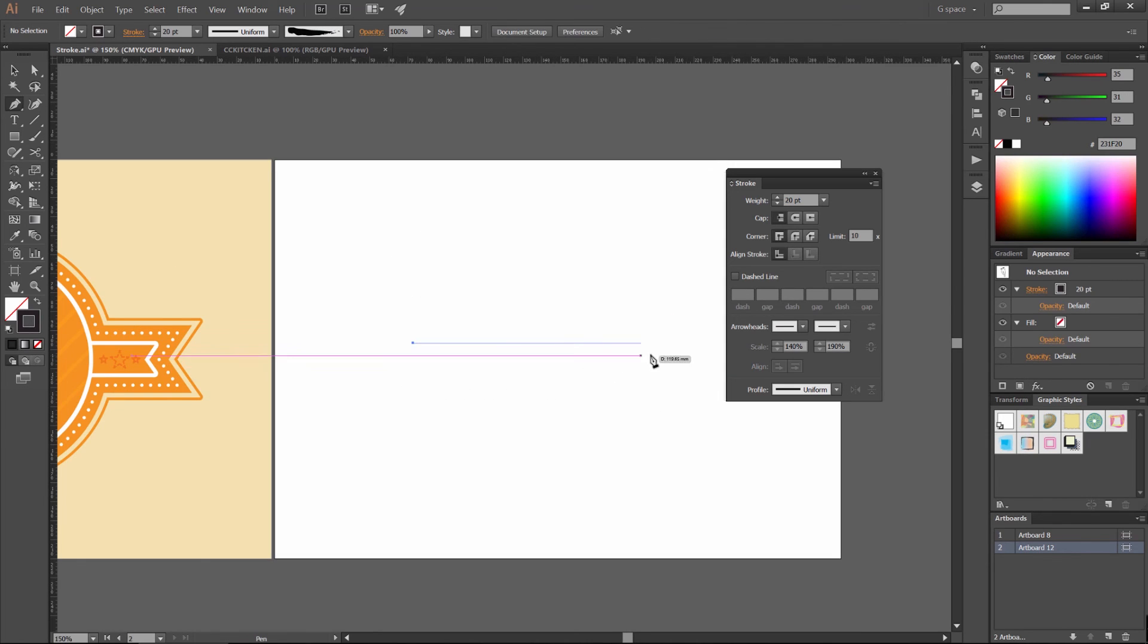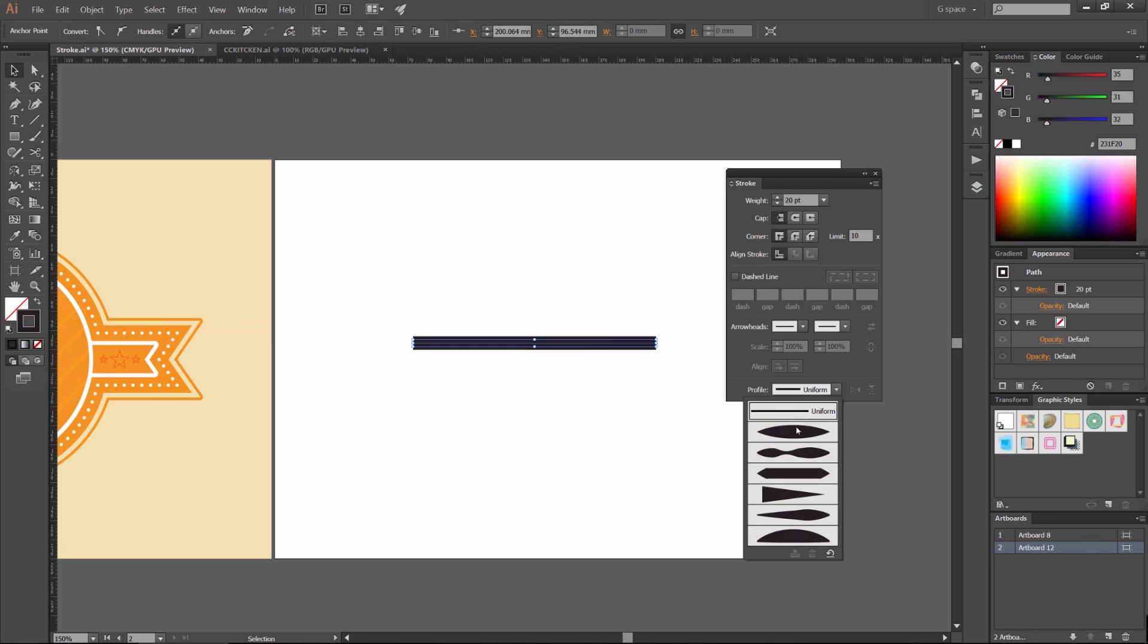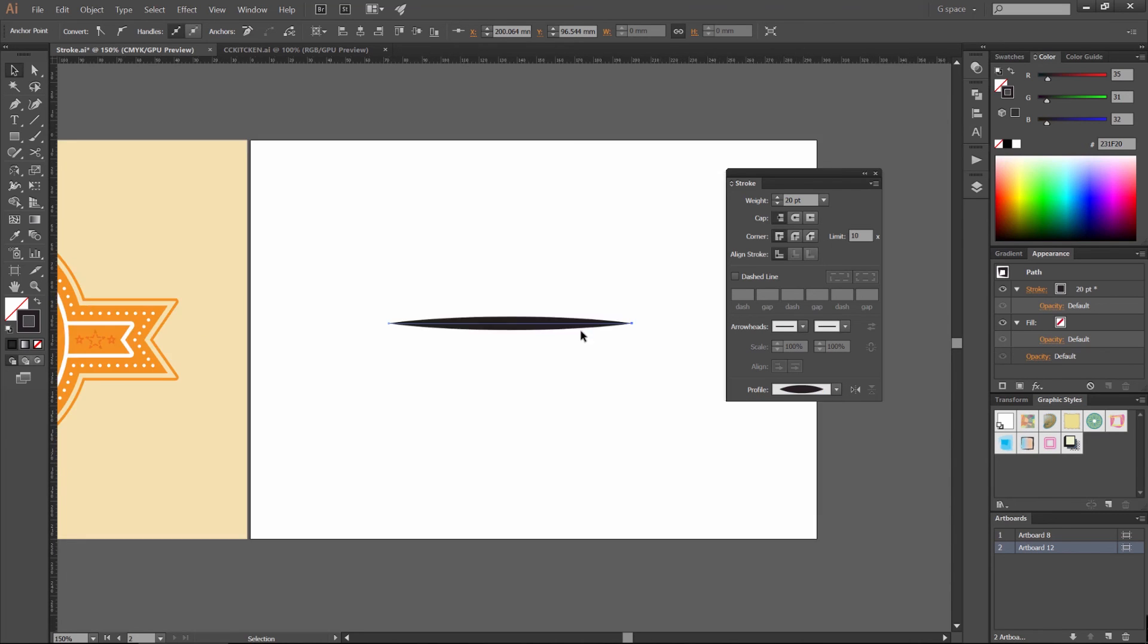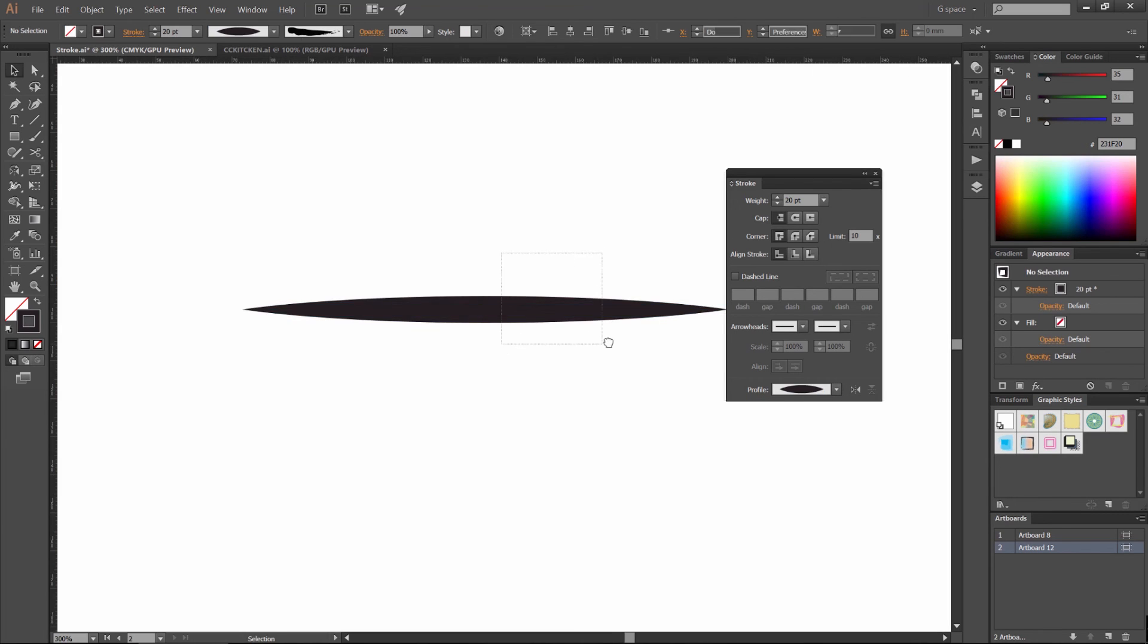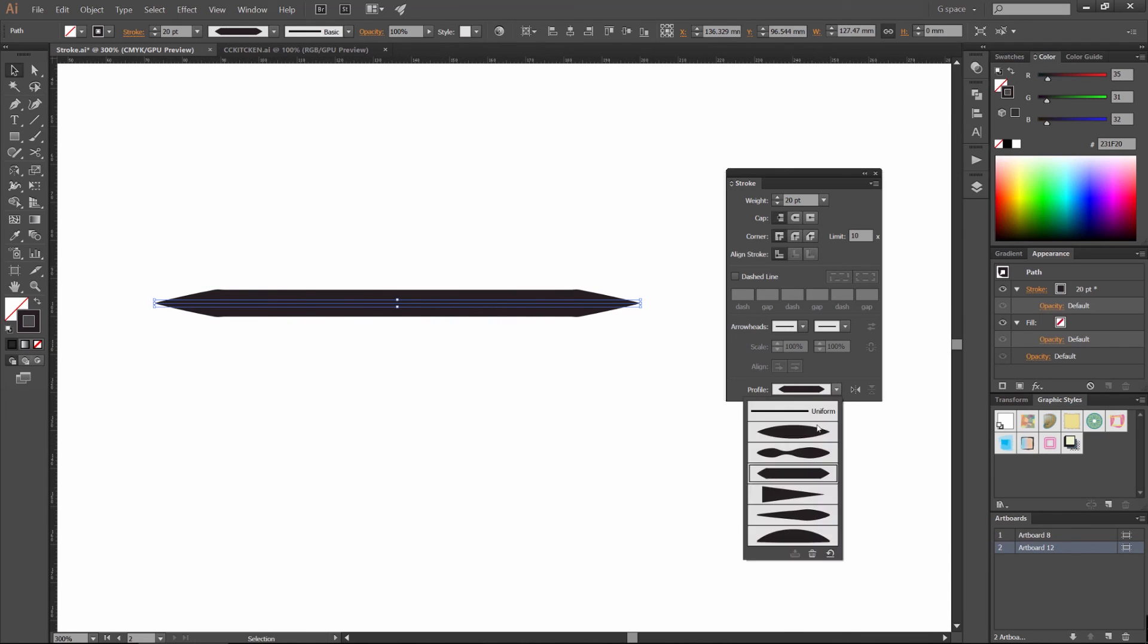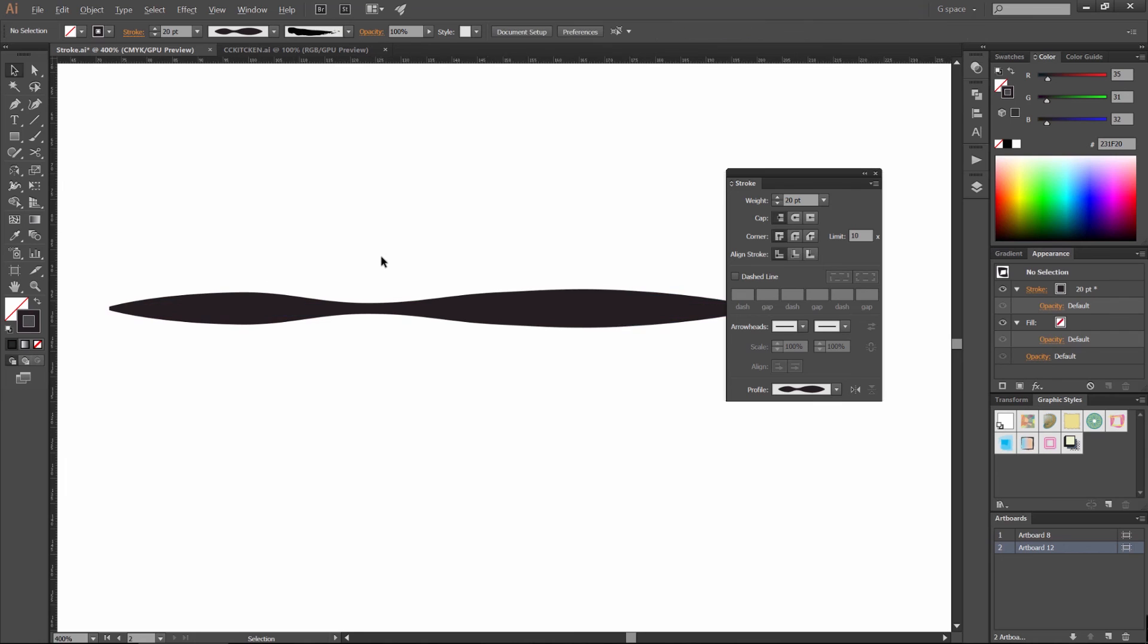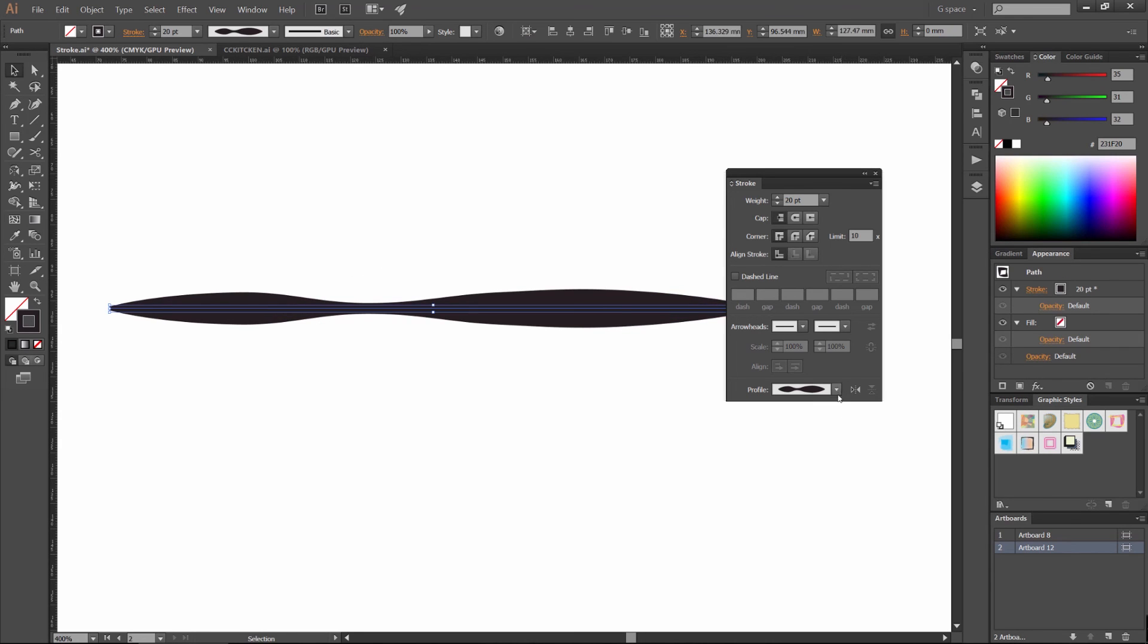You can also change the profile as well. Down at the bottom here, you'll get these profiles. Similar to using brushes, it just changes the stroke into a weird width, like the profile of the shape. It registers that as a different profile, so instead of just being a square, it will just be these weird shapes which you can create and edit.